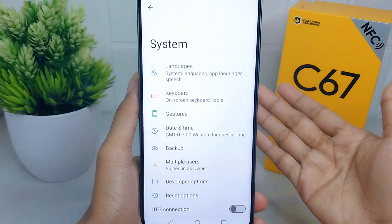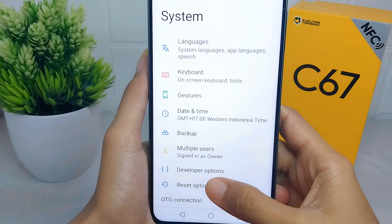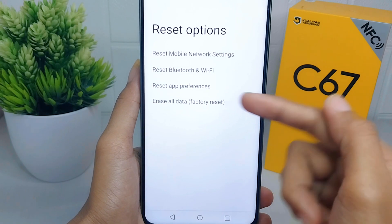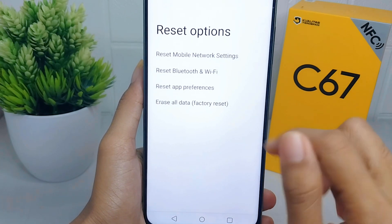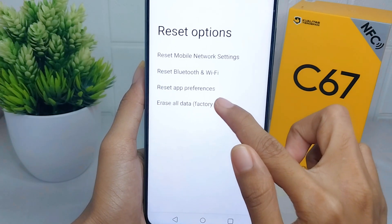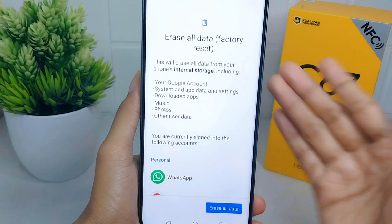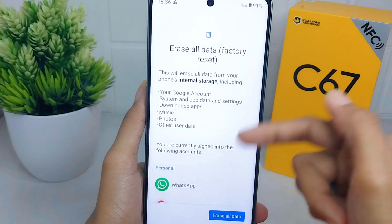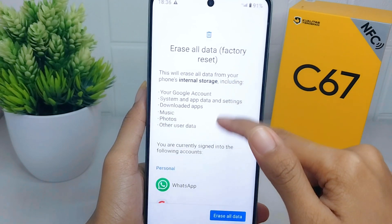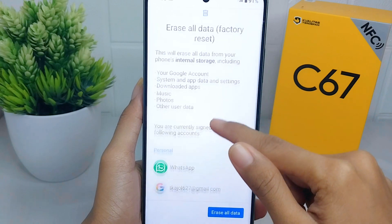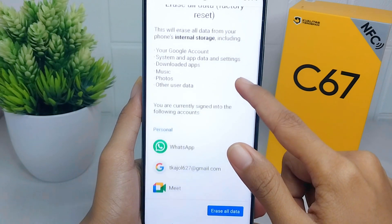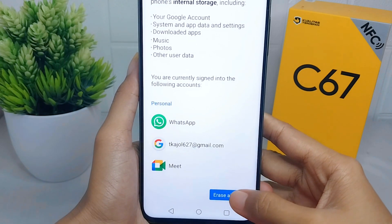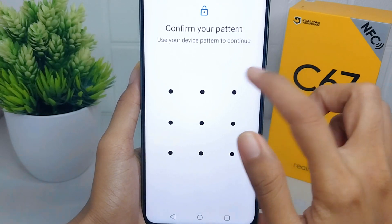In this page, select Reset Options, and then you can select Erase All Data or Factory Reset. Before proceeding, there will be an attention notice that you have to read. After finishing, click Erase All Data and enter your passcode.